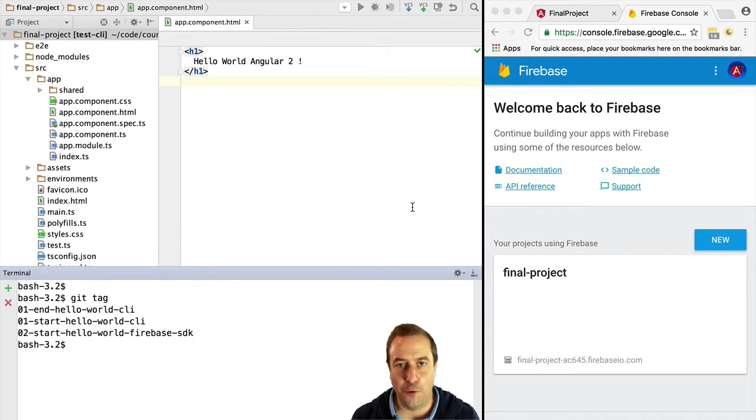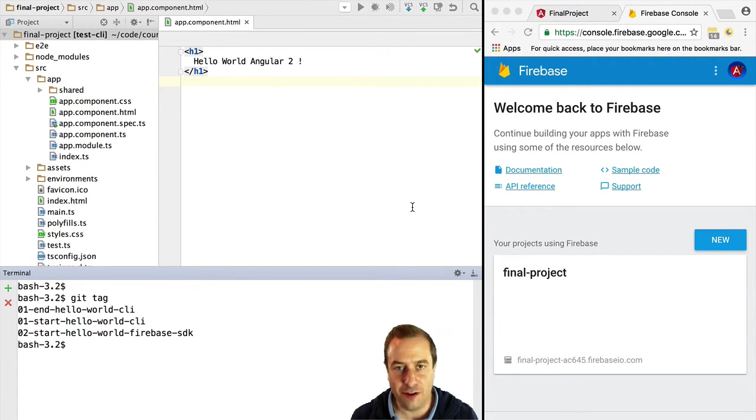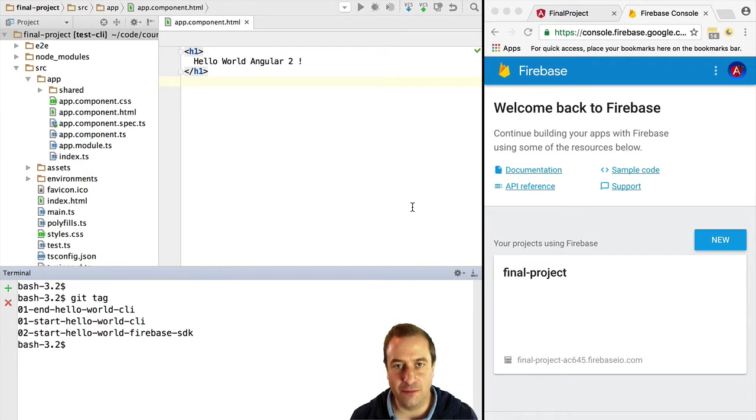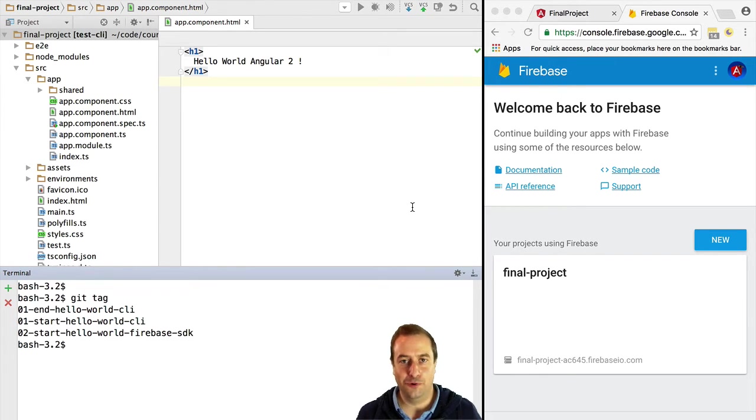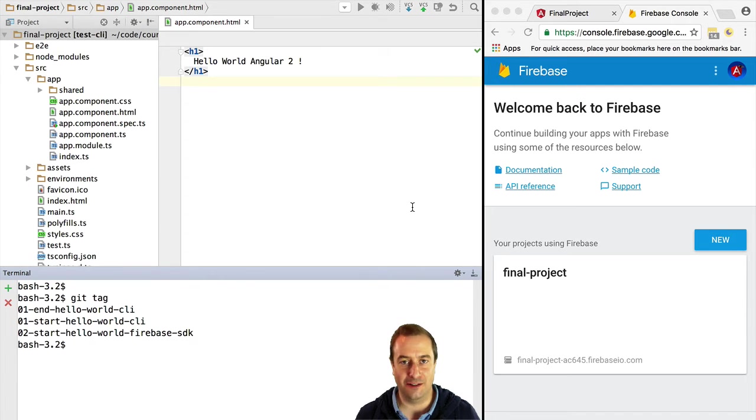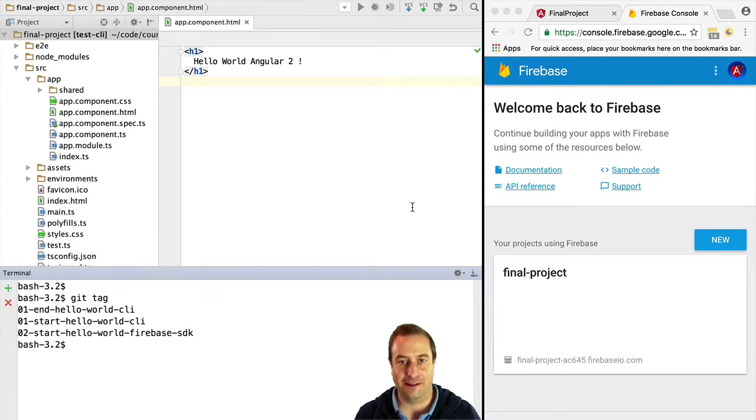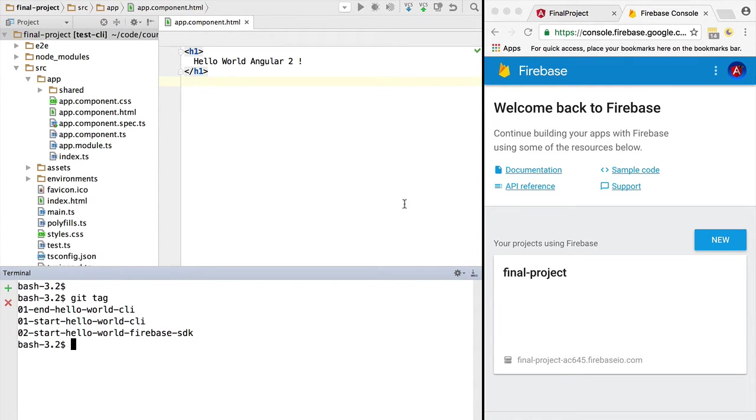Hello everybody and welcome, it's Vasco from the Angular University. In this lesson we are going to set up Firebase from scratch, set up the Firebase SDK, and do our first Firebase query. We're going to learn how the SDK and Firebase work under the hood, see how websockets are used by Firebase, and how to debug them.